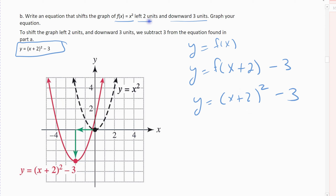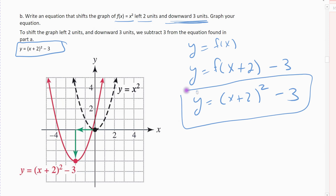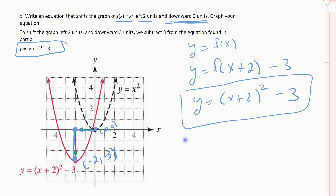That graph shifts left two units and down three units. The easiest check is the vertex — my original vertex was at zero, zero. It should move left two, putting me over here, and then down three, putting me at the point negative two, negative three. Check: if I plug x equals negative two in, do I get y equals negative three? Yes — plugging negative two in zeros out the squared term, and I'm left with negative three. That's what should happen.